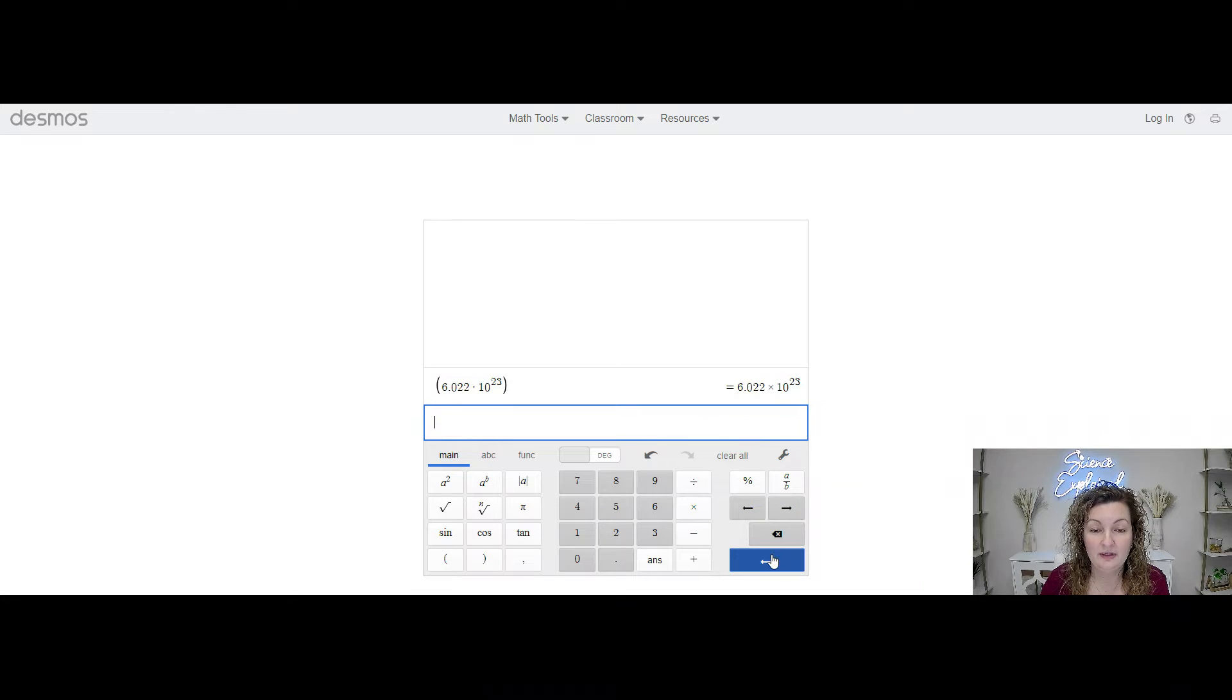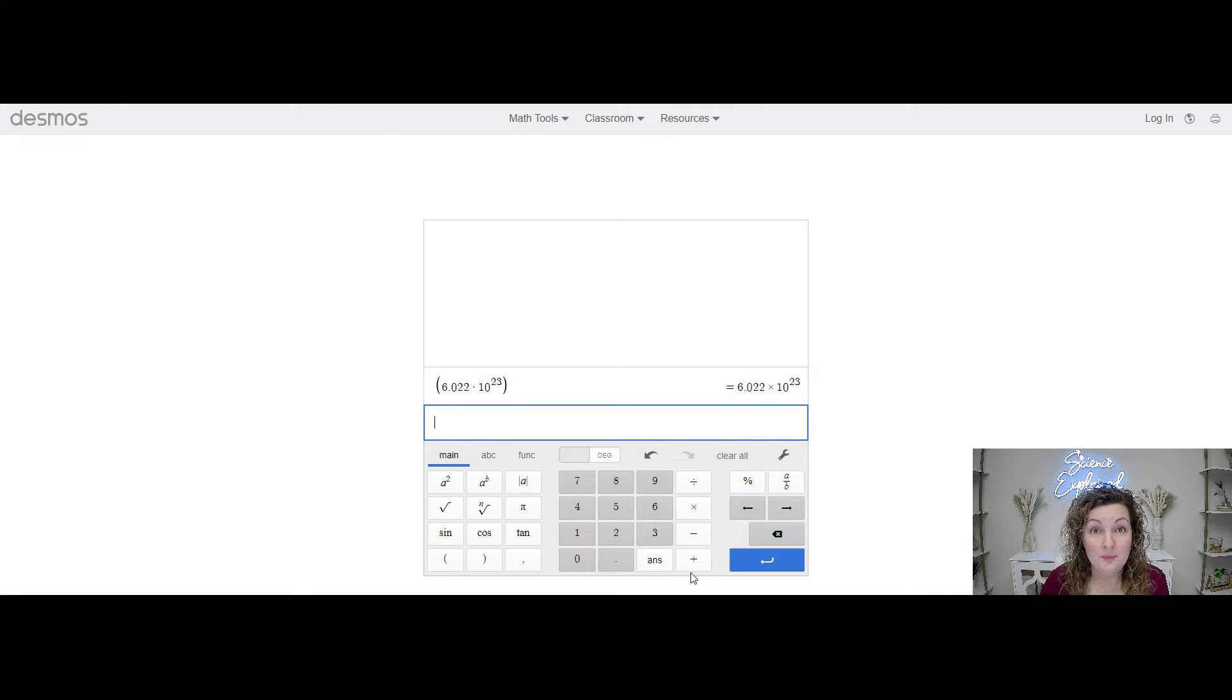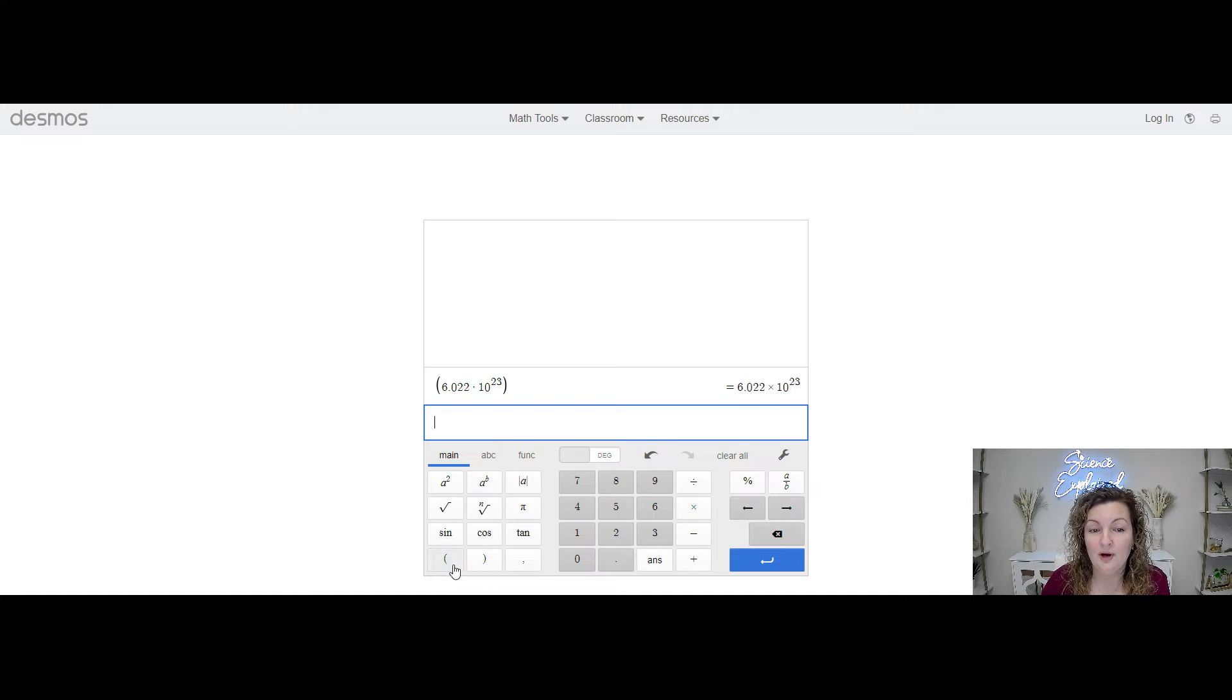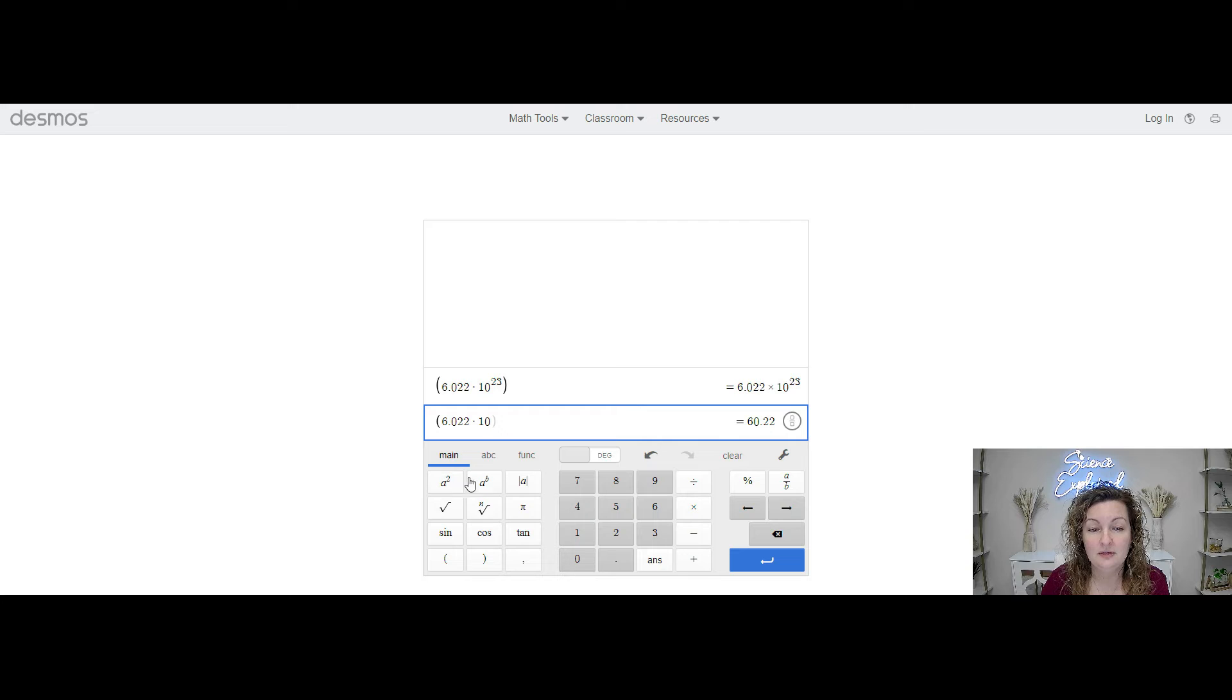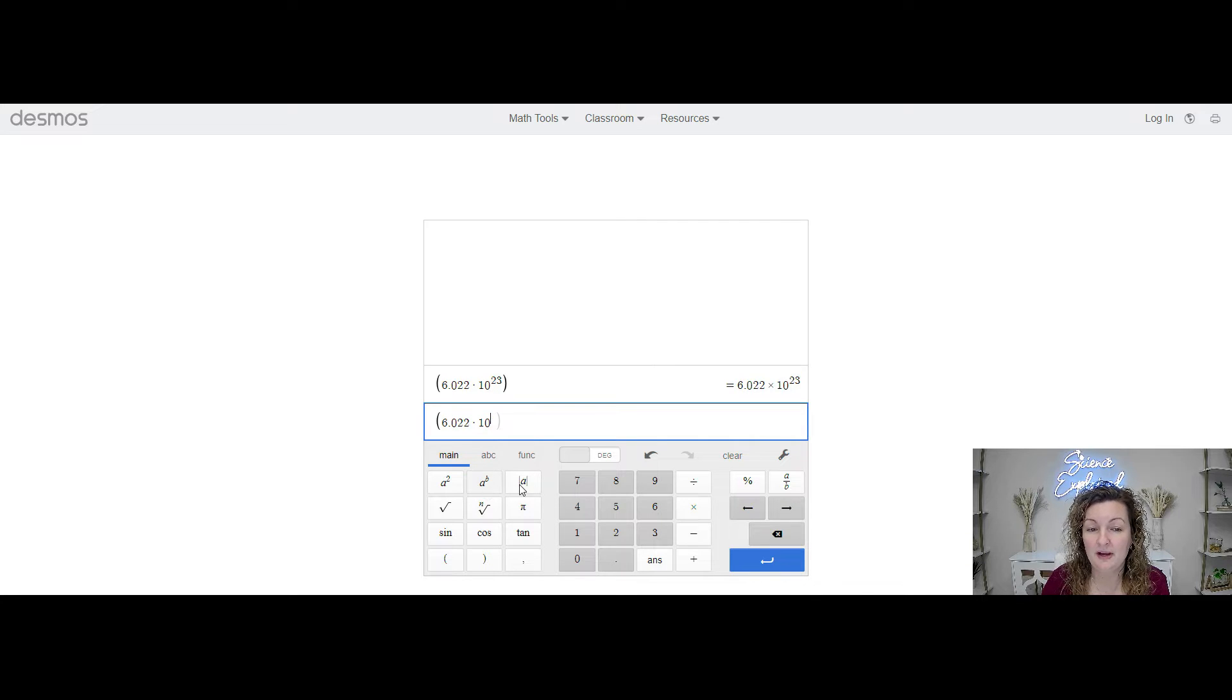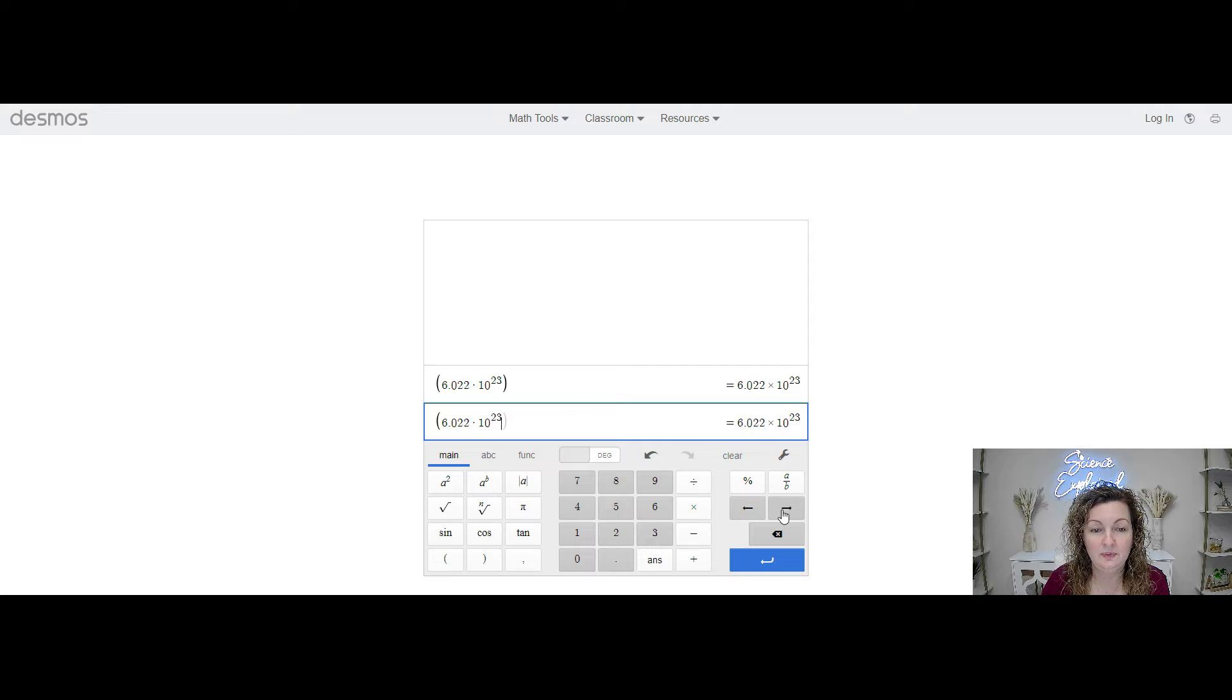So you can go ahead and try one that would be a real problem. So I'm just going to go ahead and type it in again. Times 10. Make sure you hit this button right here, the A to the B power. And we're going to put 23 and go ahead and close those parentheses.